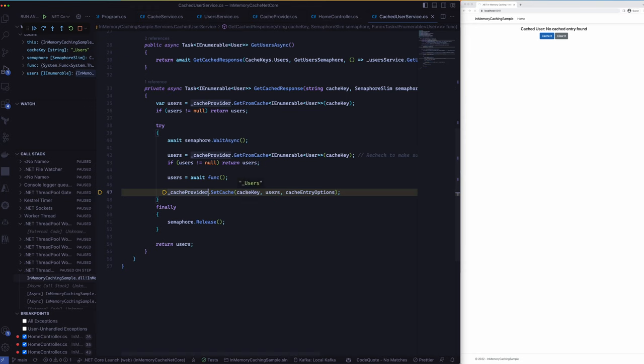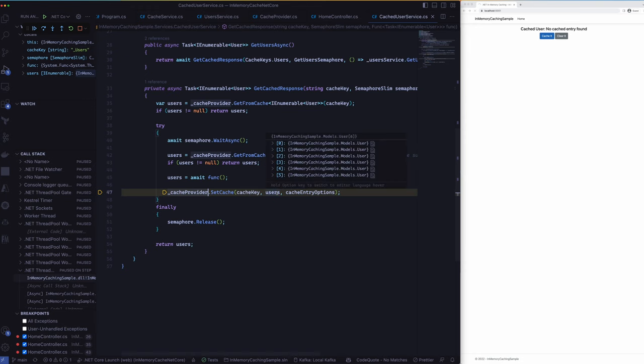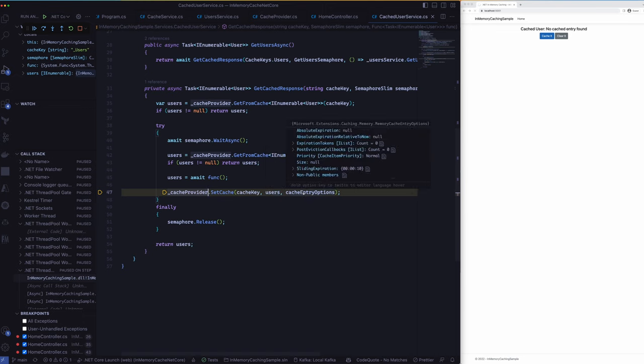So the cache key is underscore users. You can set it to anything you want, and the object itself, and then the entry options. So this is where we say what kind of options that we expect when we set this object in the cache. So in this case I have set a sliding expiry for 10 seconds. So after 10 seconds it will expire.